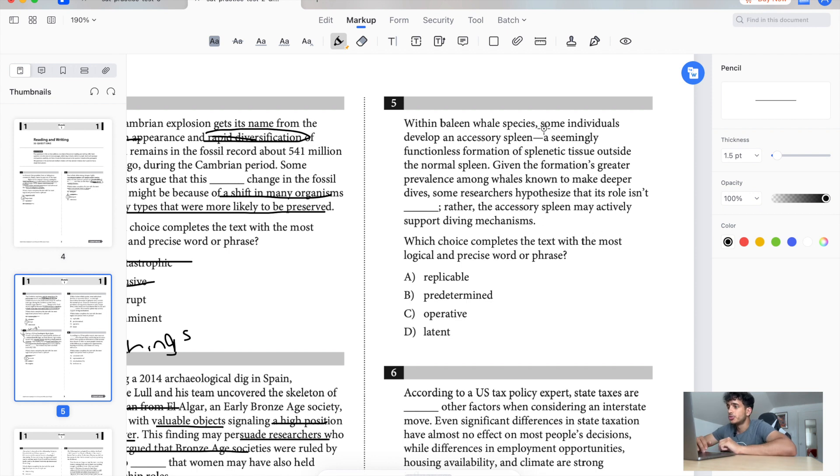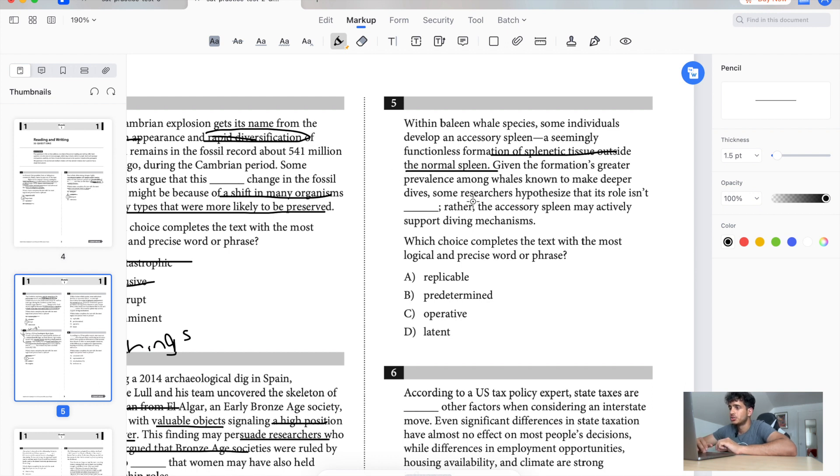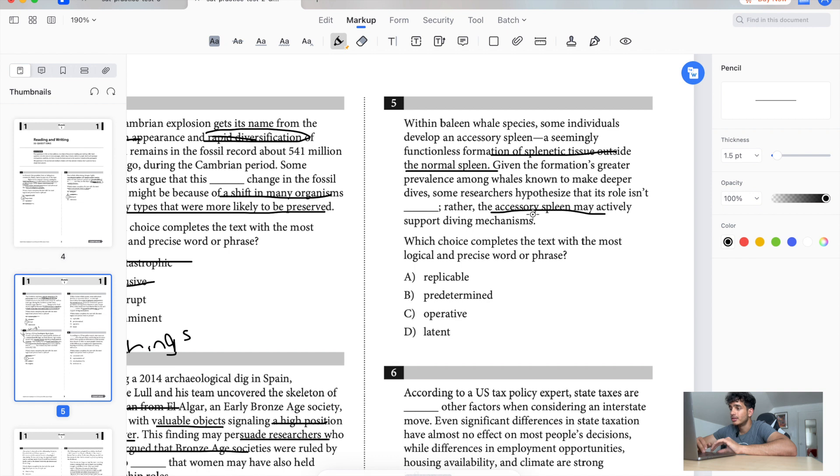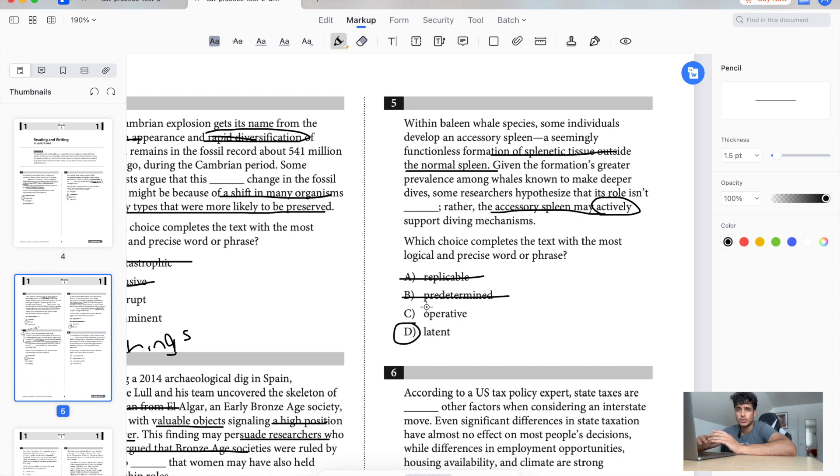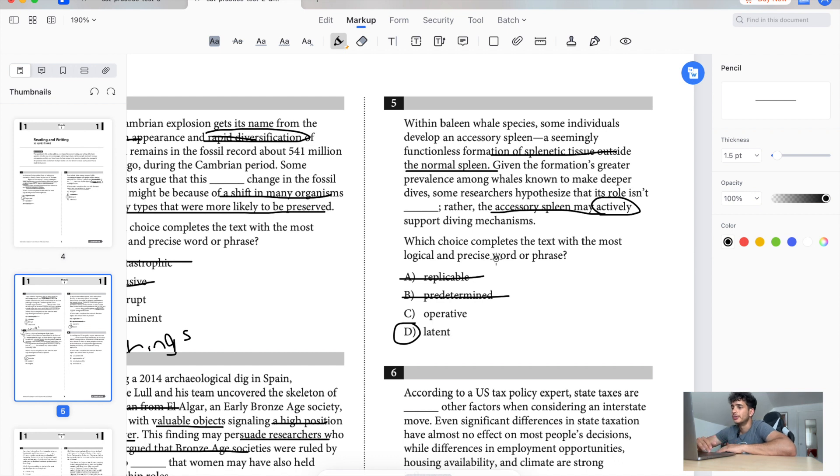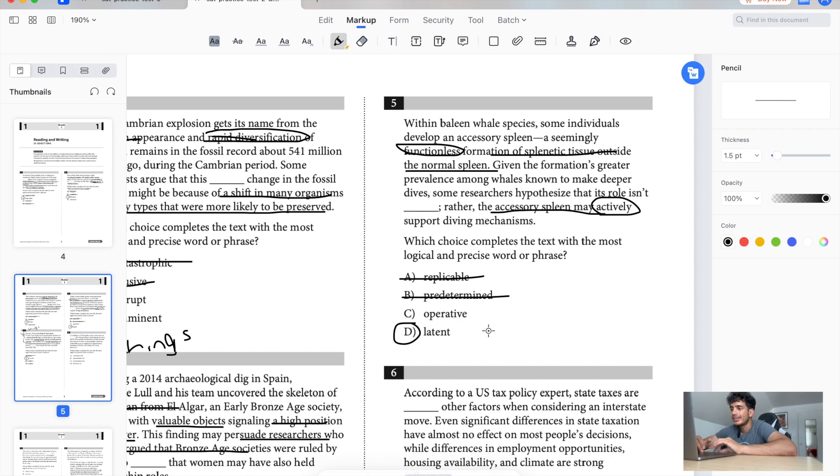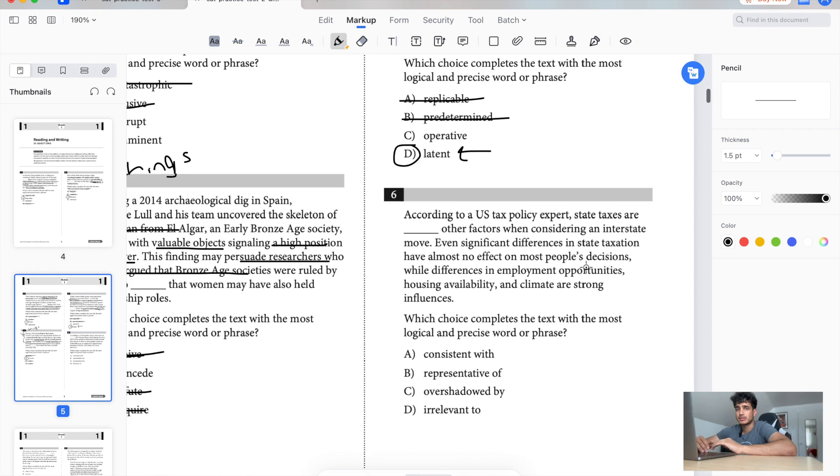Within baby seal species, some individuals develop accessory spleens. Given the formation and greater prevalence among seals that make deeper dives, some researchers hypothesize that this organ isn't blank. Rather the accessory spleen may actually support dive mechanisms. So it's basically saying that the accessory spleen is active, it's useful, it's needed. It's not what you think it is. So it's not replicable, no. Pre-determined, no. It's not latent. Latent means like not in use, not in use, it's idle. People think it's functionless, right? But it's not functional, it has a function. It's not latent. It's active. So that's the giveaway.